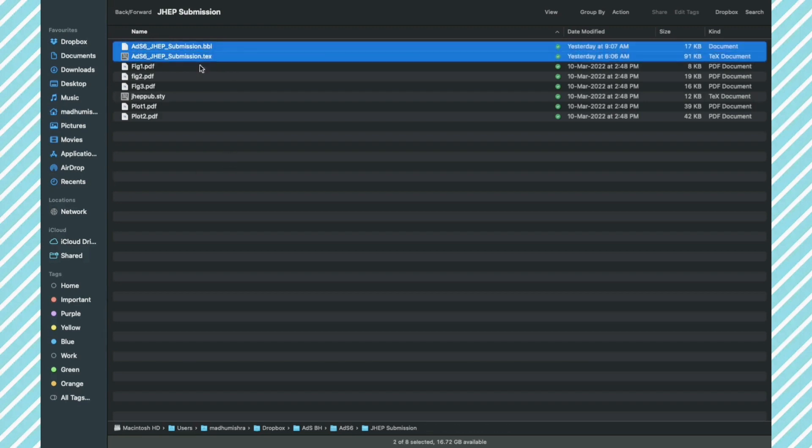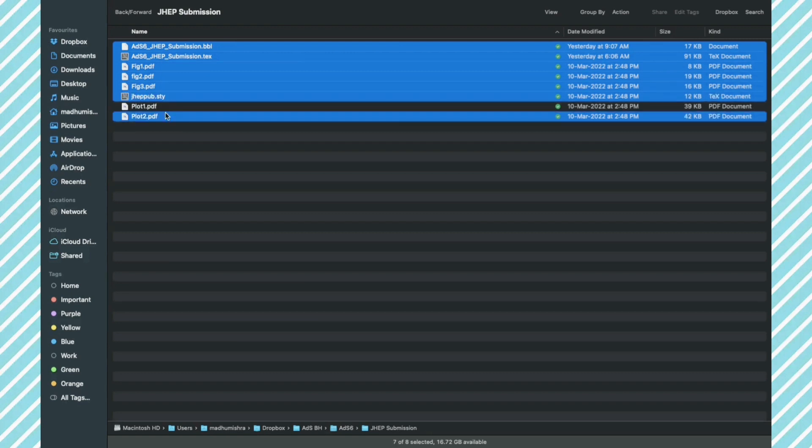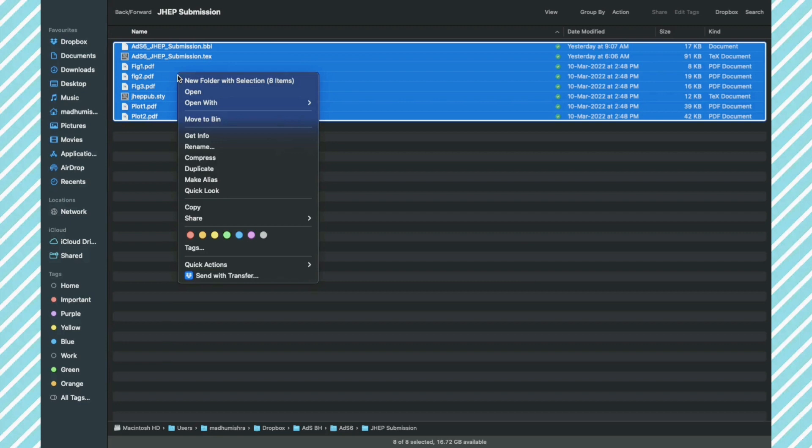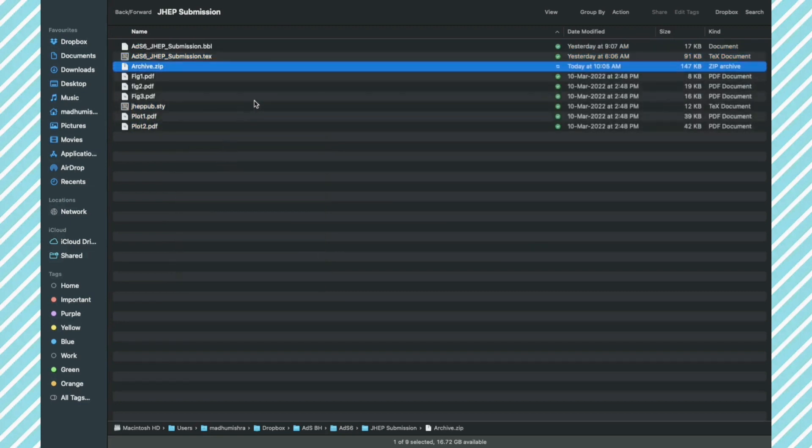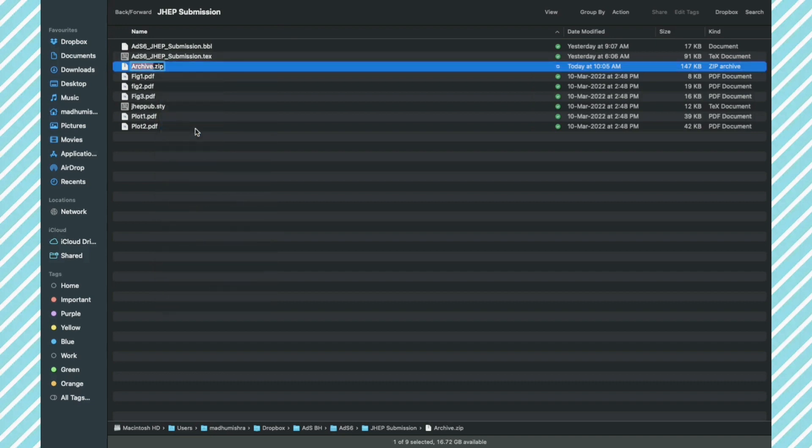Now I am going to select these and compress it. I am going to compress it to create a zip file. Now I am going to name the zip file the same as the name of the .tex file.